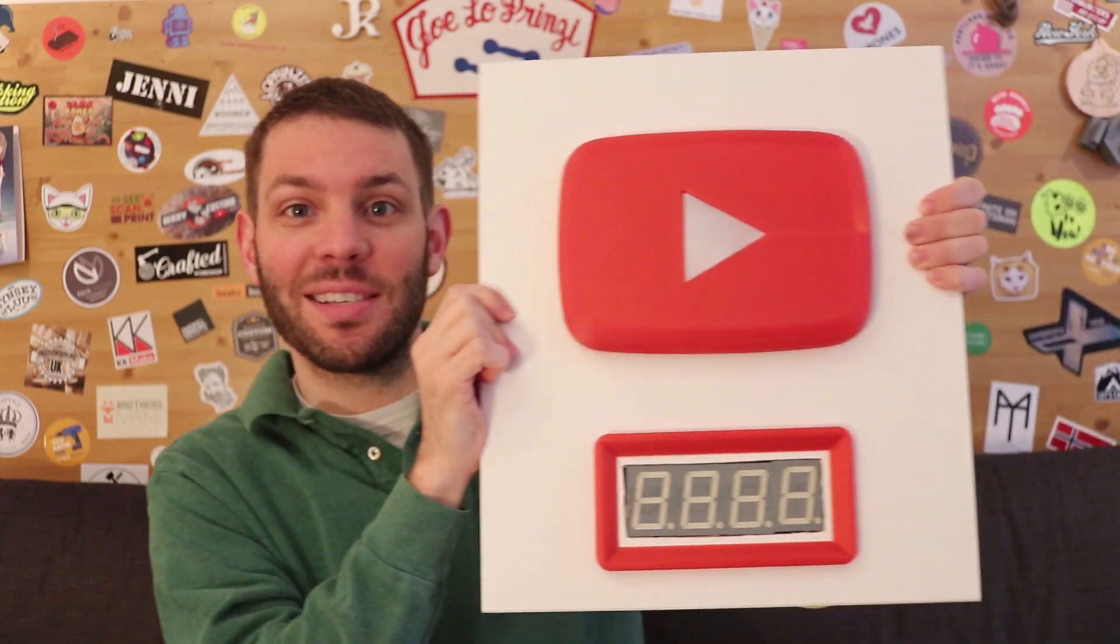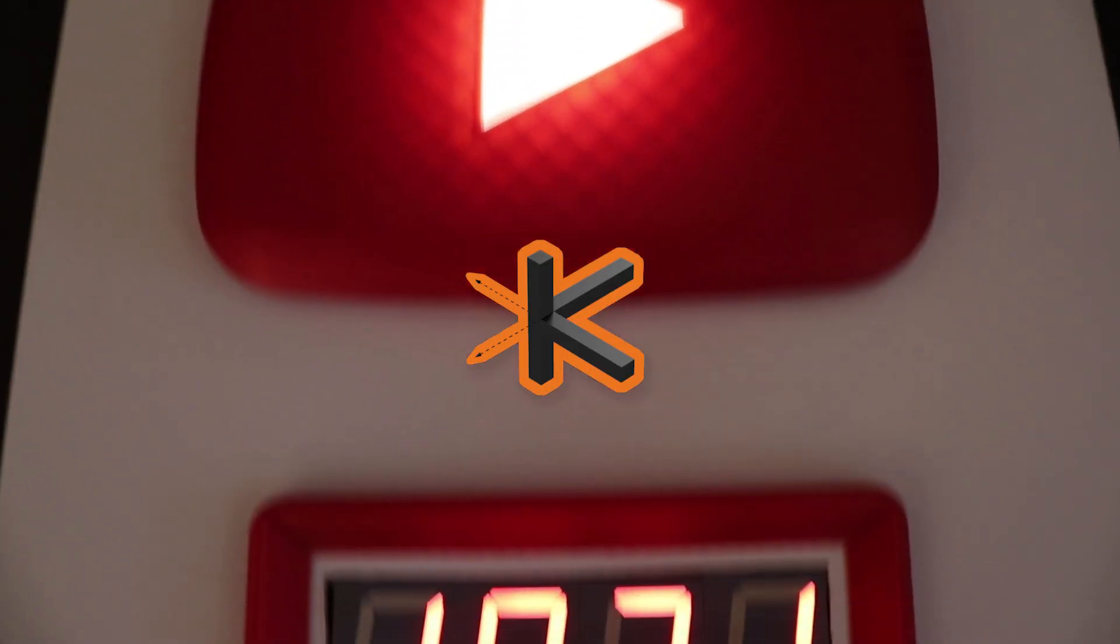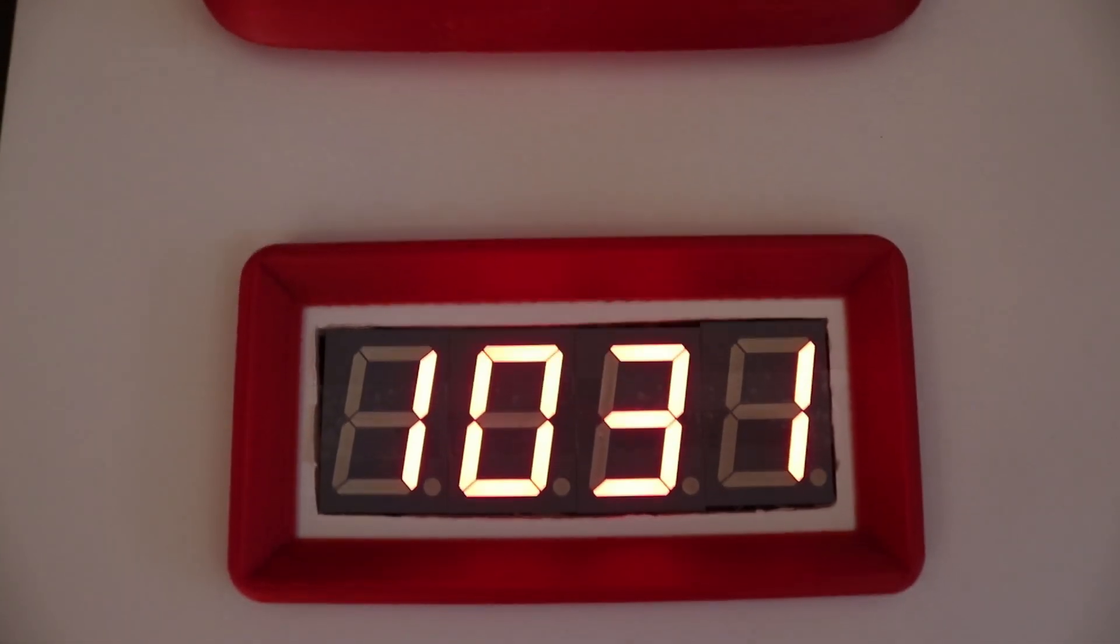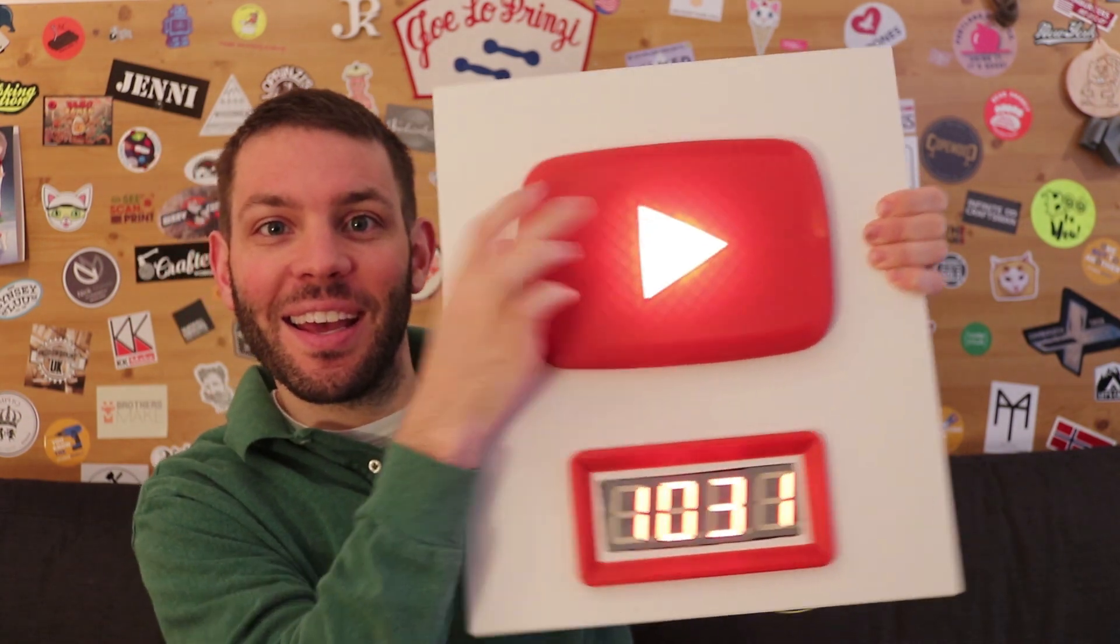What up crew? So it's been one year since I started this channel and basically to say thank you I made this. Let me show you how I did it.